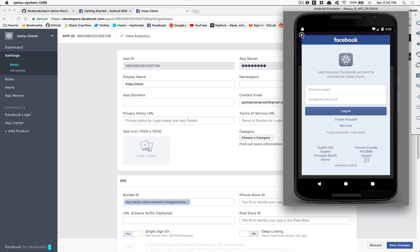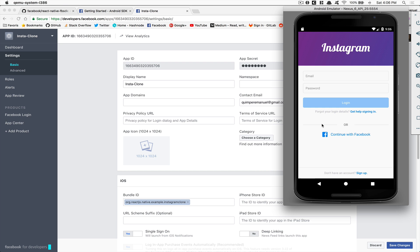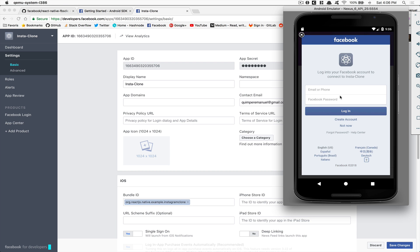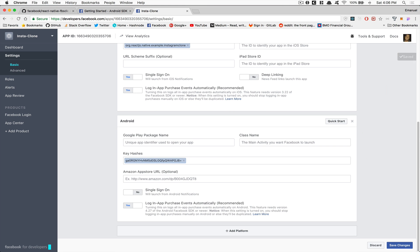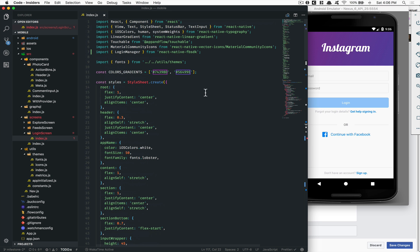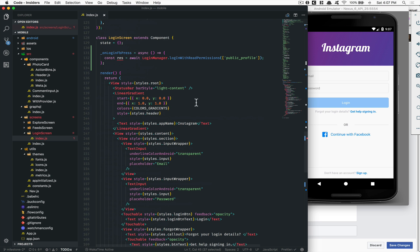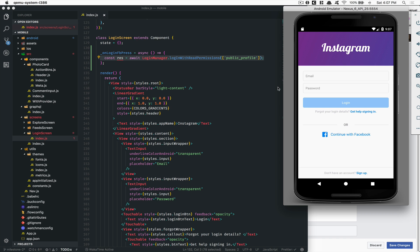It should work now. Refresh your screen with double R, tap 'Continue with Facebook', and it should run. If you need to see the code it's on GitHub. Don't forget to import the LoginManager from the Facebook SDK and add the onLoginPress handler. In the next part we're going to use the token to log in with the service we built in the first milestone. Hope you enjoyed — check the description for all the links, and have a good day everyone, bye!